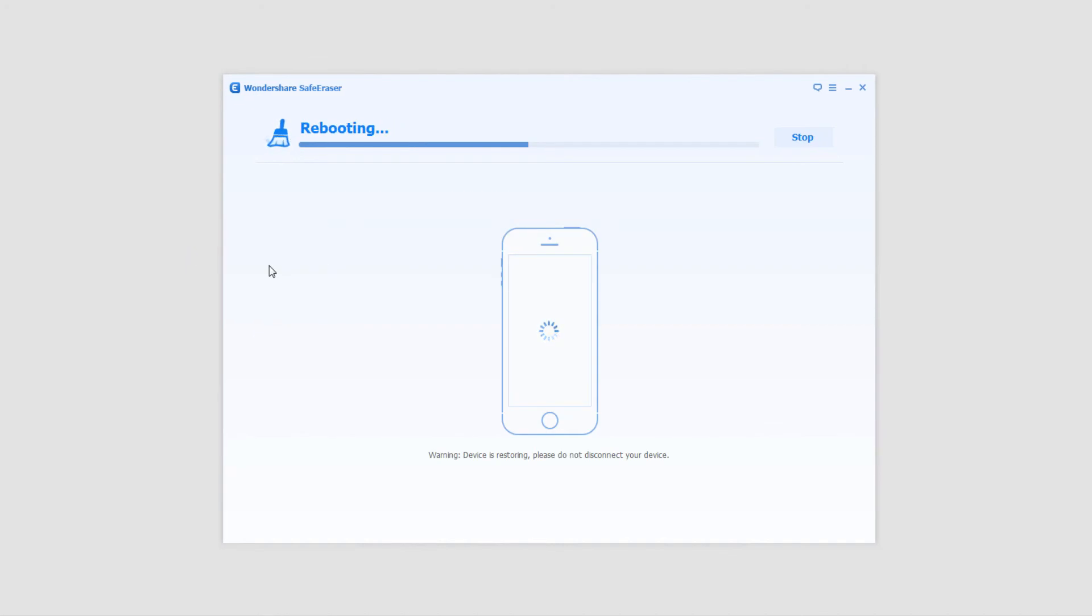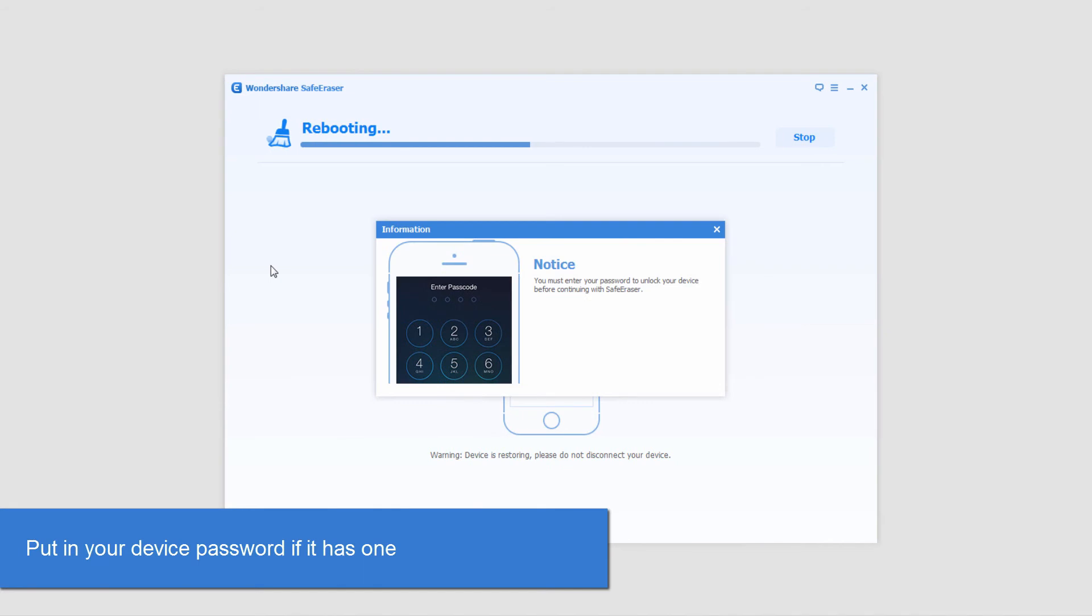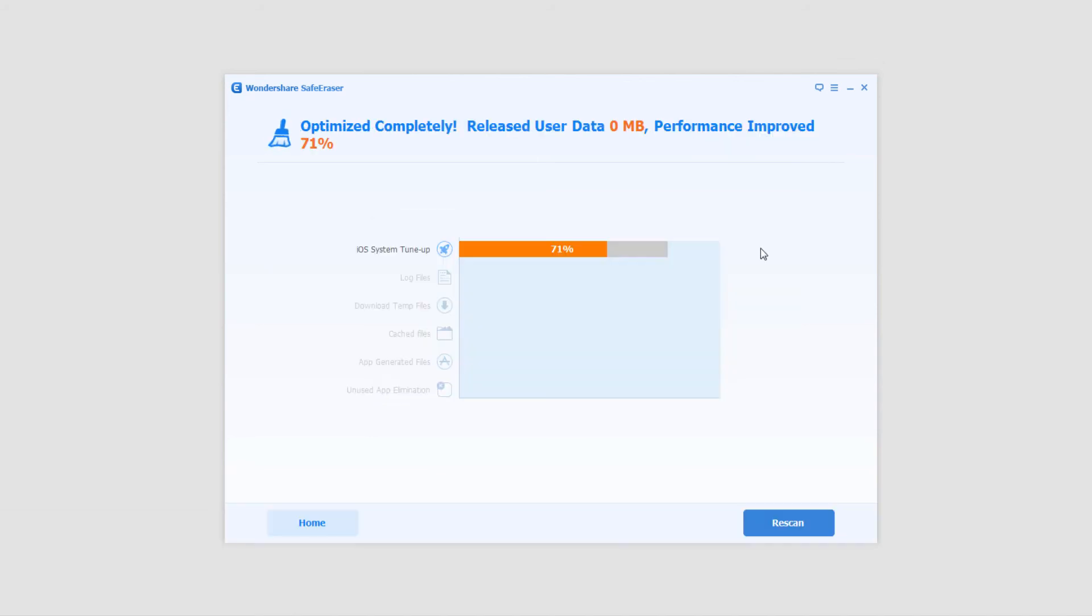And now it's going to reboot the device. Make sure you don't unplug it during this process. And then once it reboots I need to make sure I put in my password if you have one so I can get back in and the program can access my iPod.